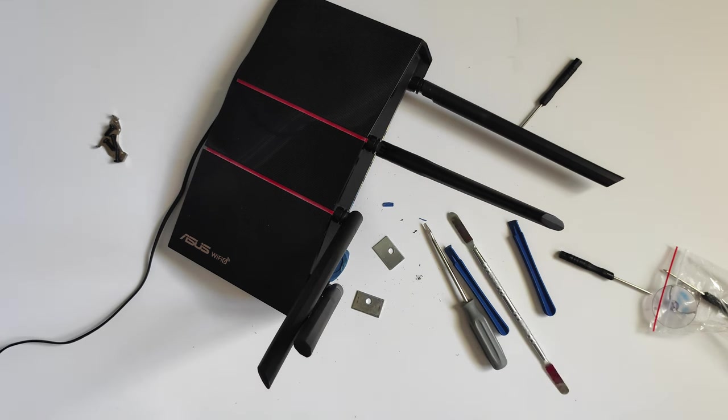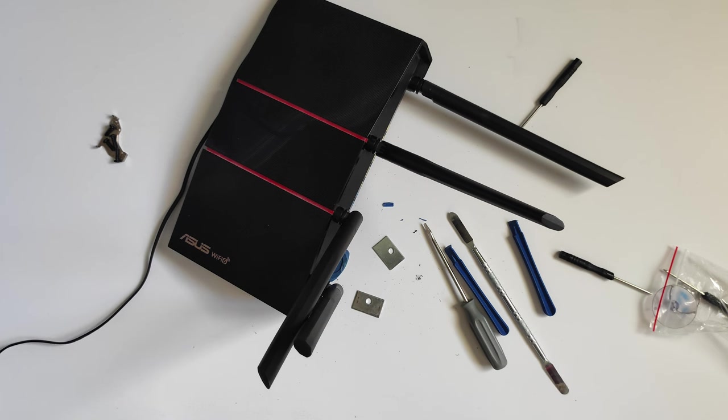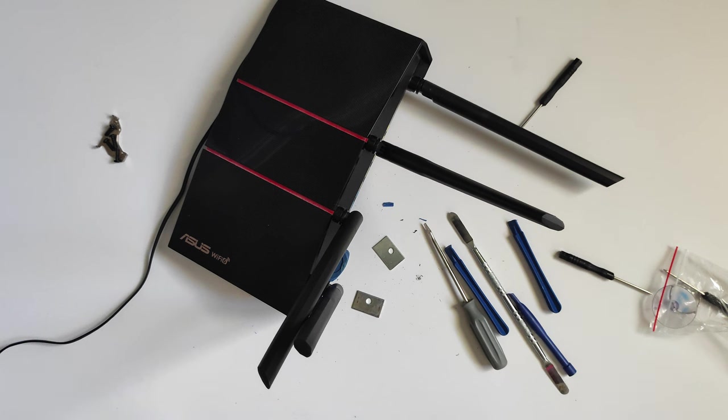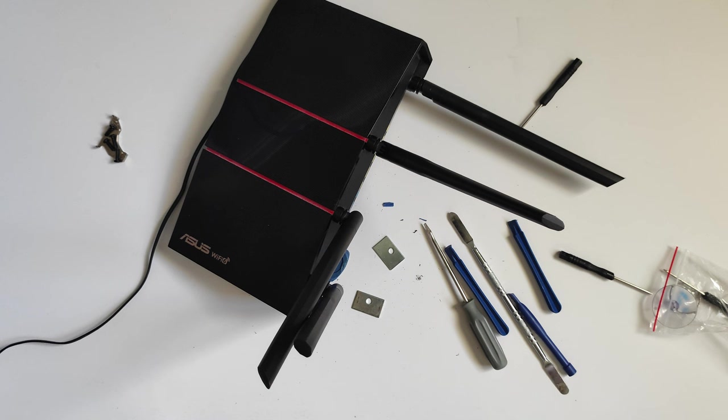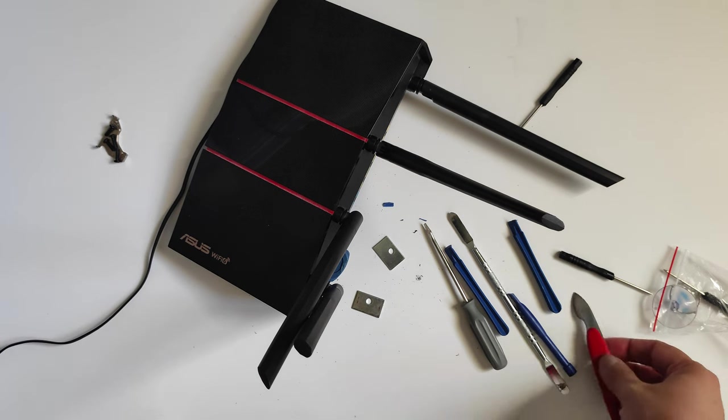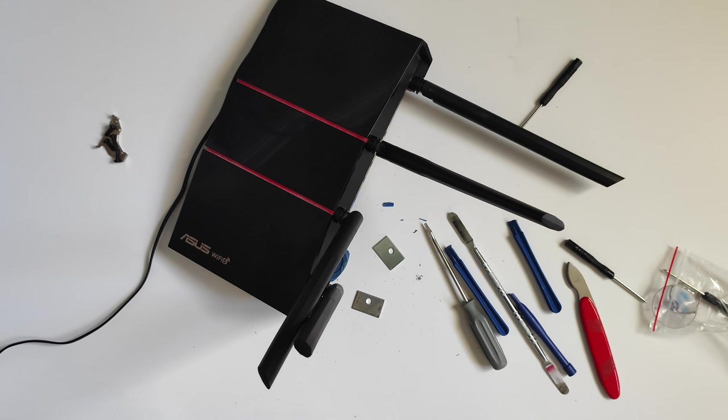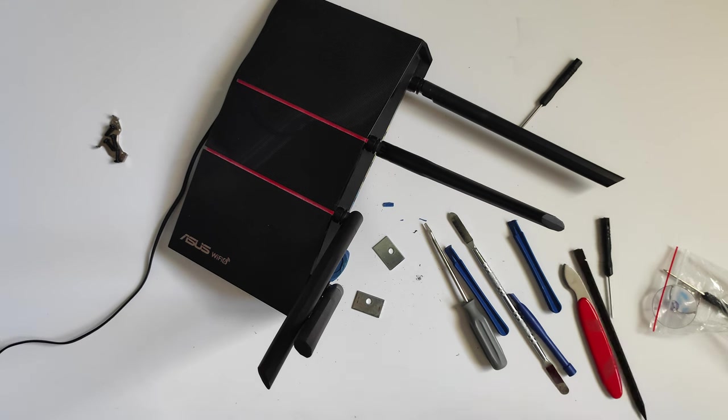Here comes the big guns. This long metal prying thing, it is the one that actually helped me get into the last stupid router. Without it I don't think I would have been able to, unless if you have a knife. I wouldn't recommend using a knife, you might hurt yourself.